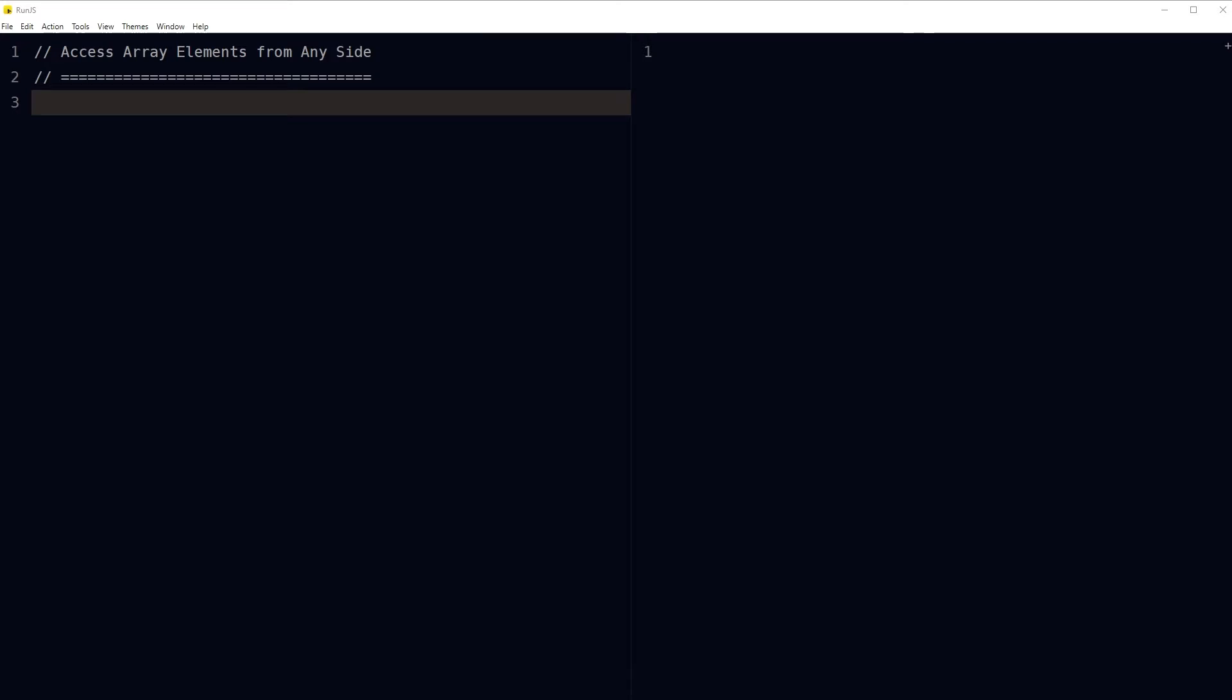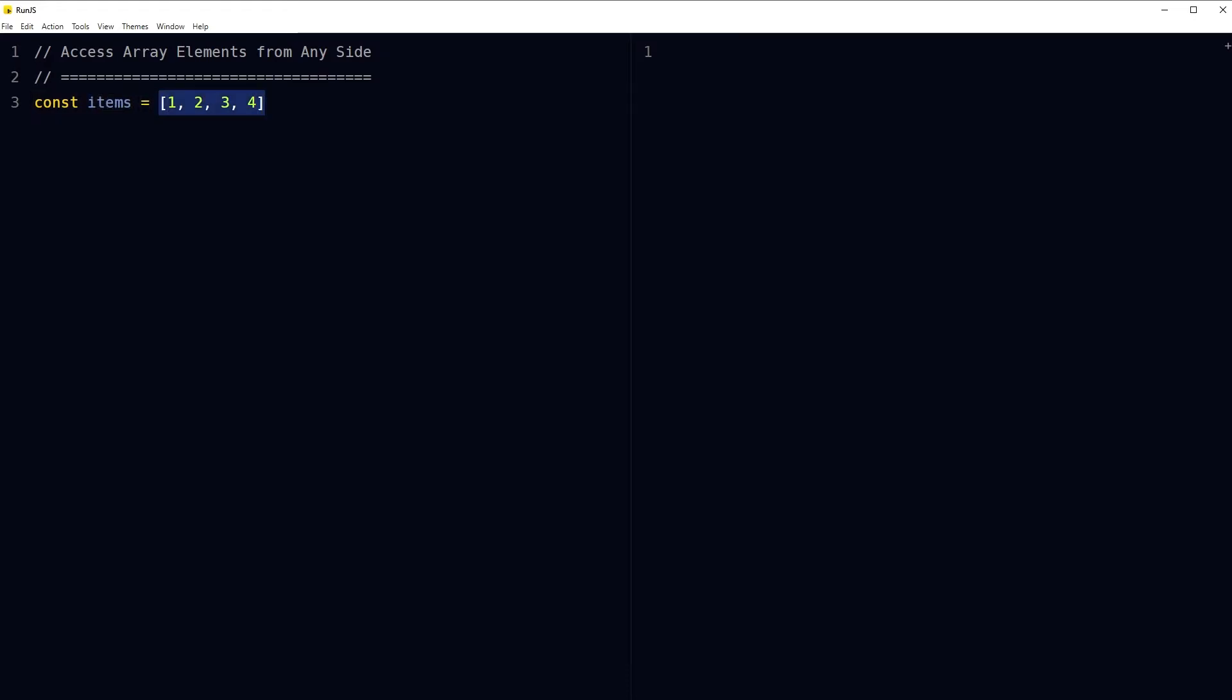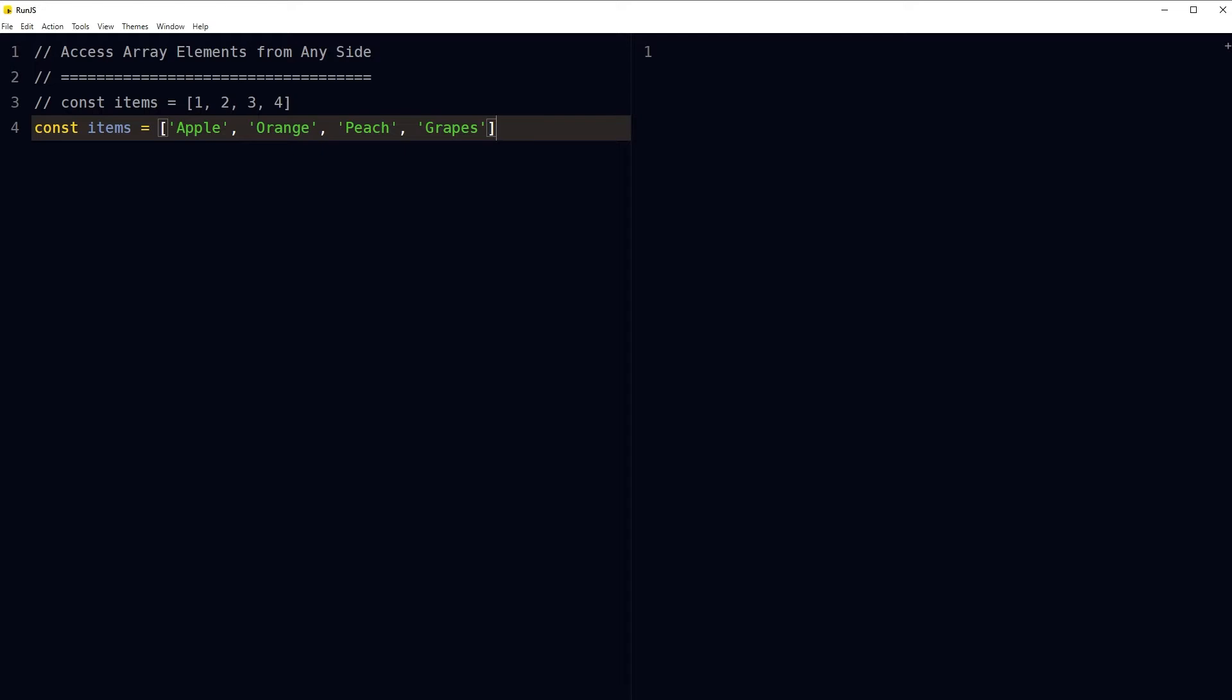Welcome to WebStylePress. An array is a variable that can hold more than one value. Simply, it's a list of items. Here's an array called items holding a bunch of numbers. We can also take strings instead of numbers, but I'll just comment these.